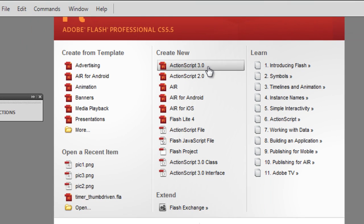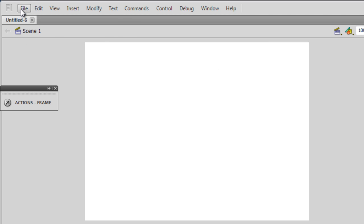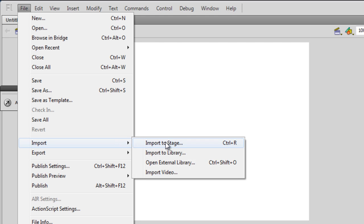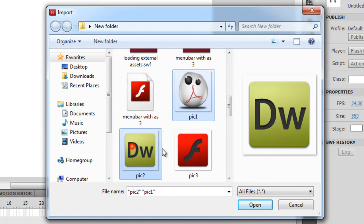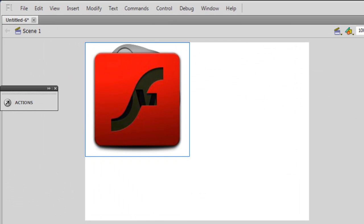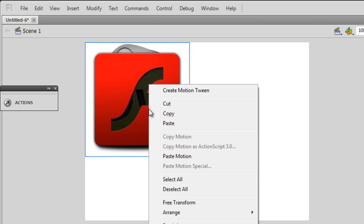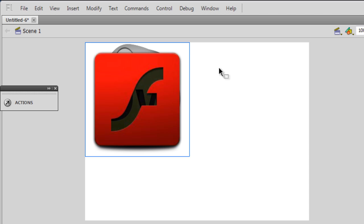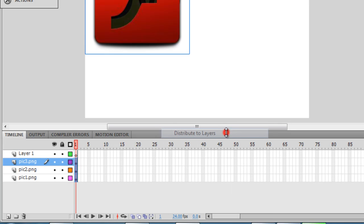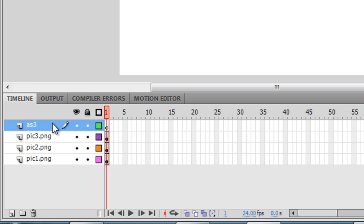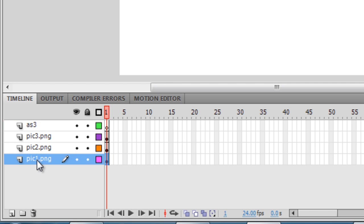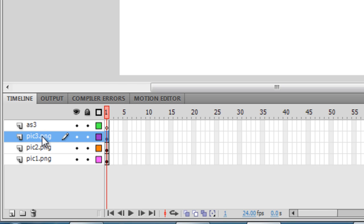I'm going to create a new ActionScript 3 file and import three pictures for this project. I'll import them to the stage — that's one, two, and three. All three pictures come in together and get tucked into the top-left corner. I'll select all with Control+A, right-click, and choose Distribute to Layers. Layer one becomes empty, which I'll rename AS3, and each picture gets its own layer.